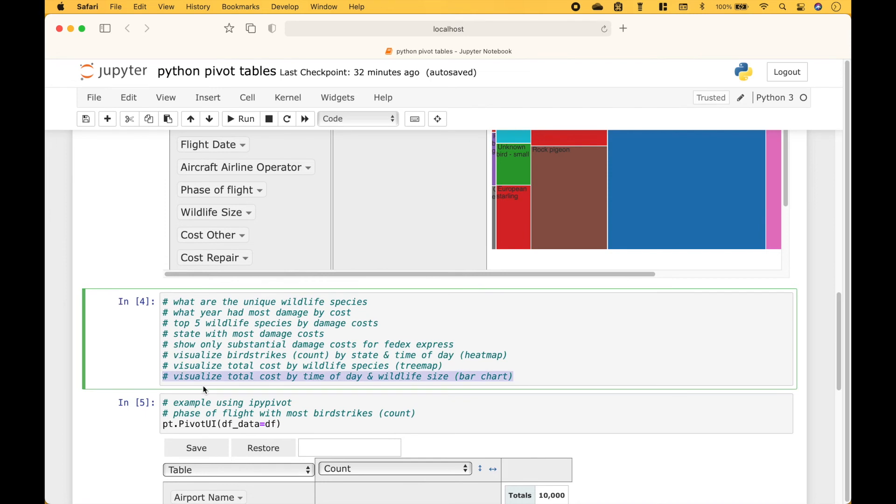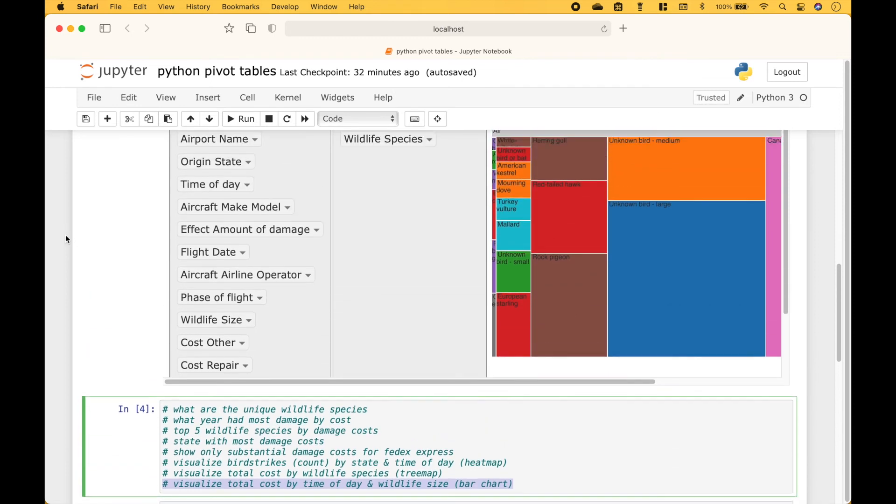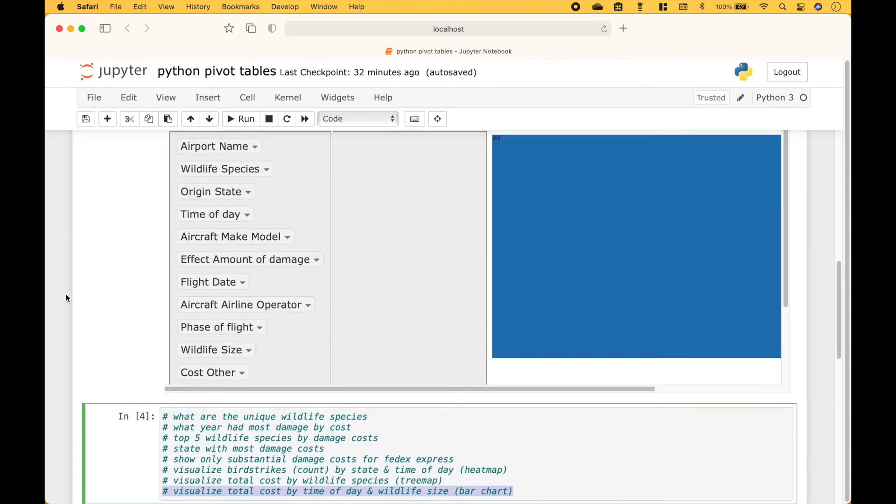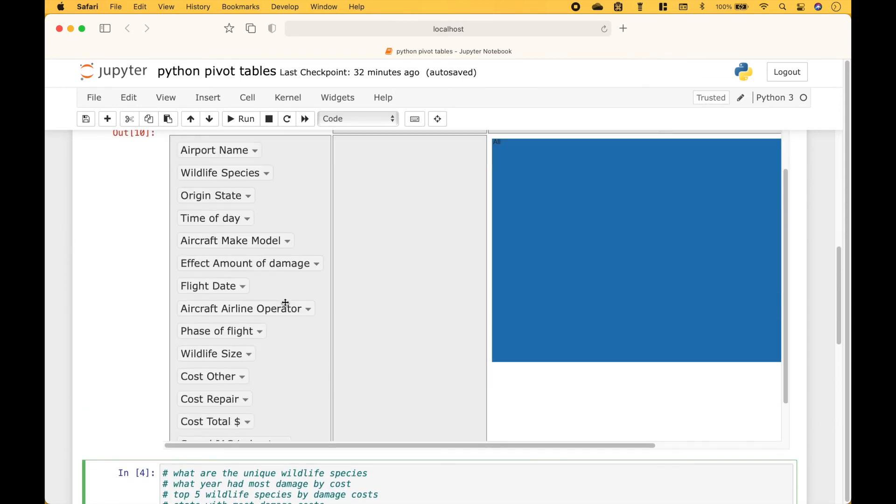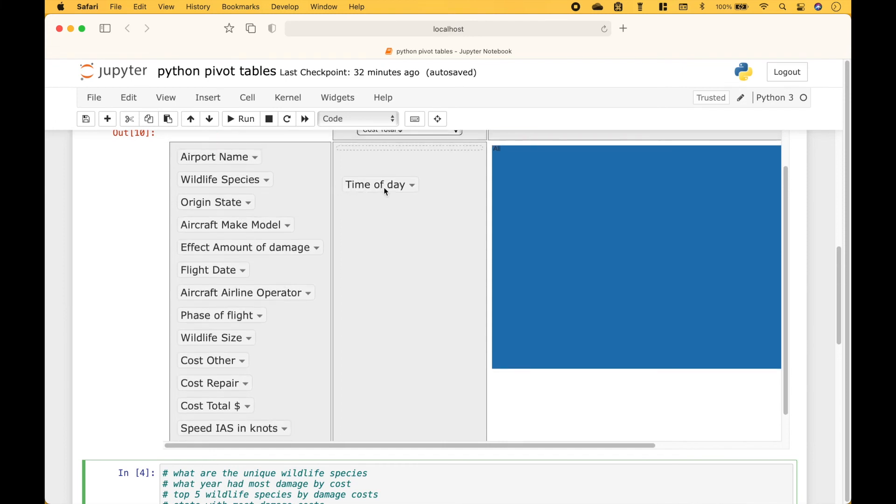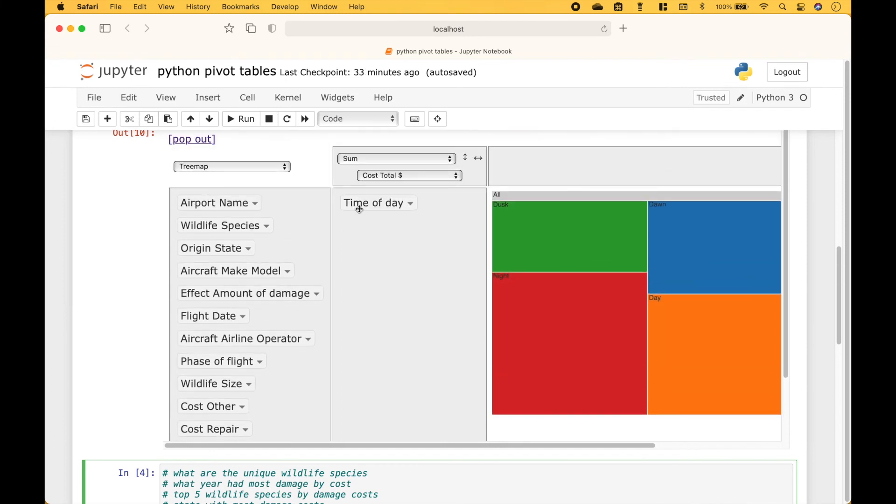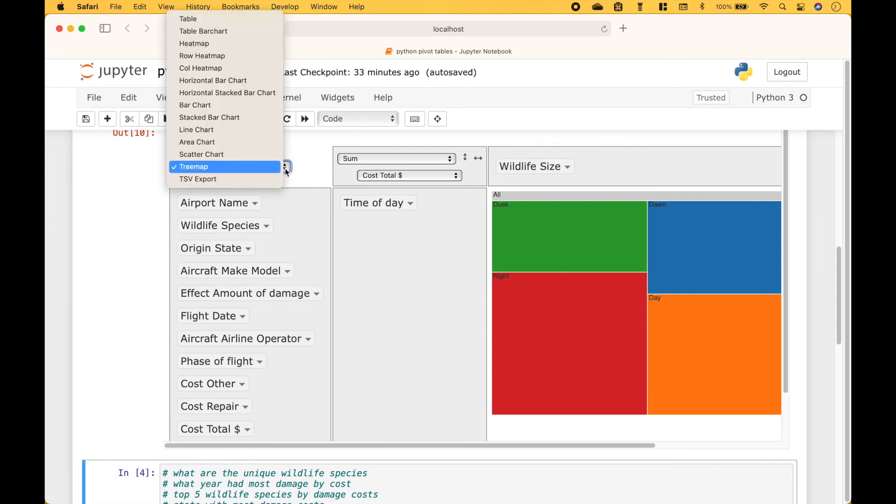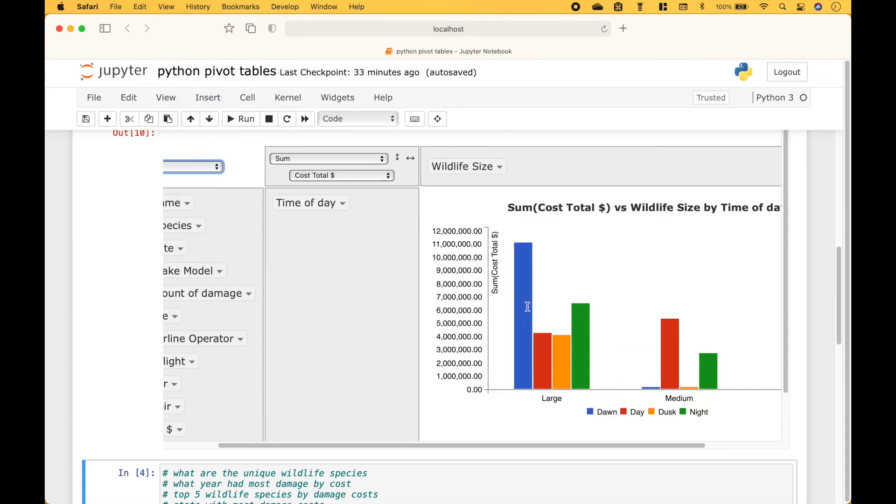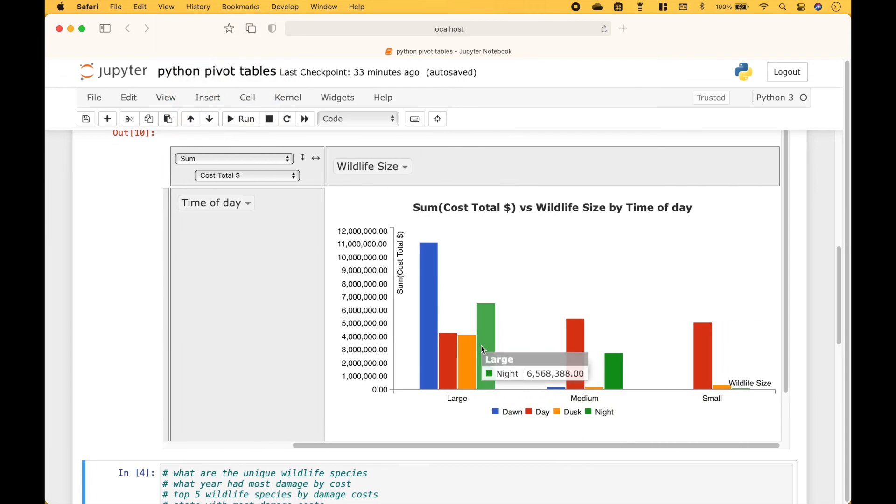Next, let's visualize total cost by time of day and wildlife size. We'll drag on time of day and wildlife size. And then here, let's choose bar chart. And here we have our bar chart.